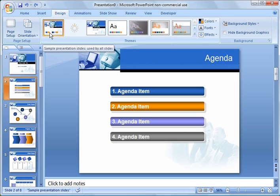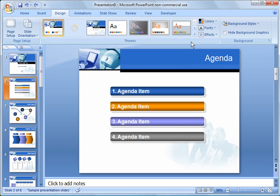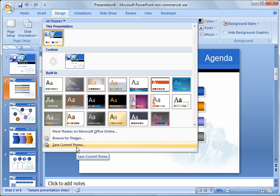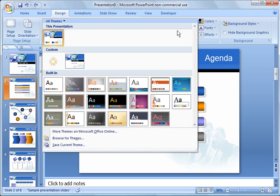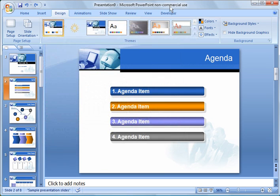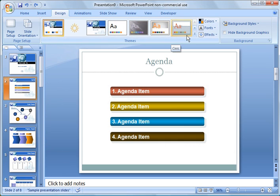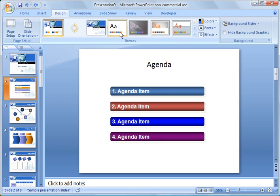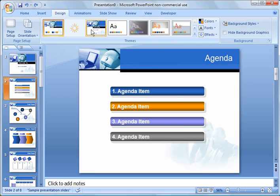So a couple other things I just want to share with you. I just want to revisit the custom theme. If you go out and create your own theme, you can go down here and save it. And it will be there in the future for you to use. So rather than recreating the wheel, you can do that. Or of course you can always use the ones that are built into Microsoft or ones that you can download.